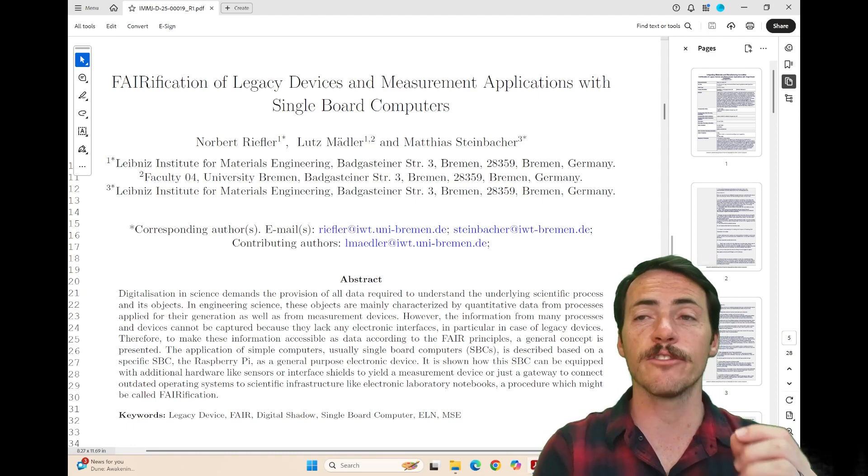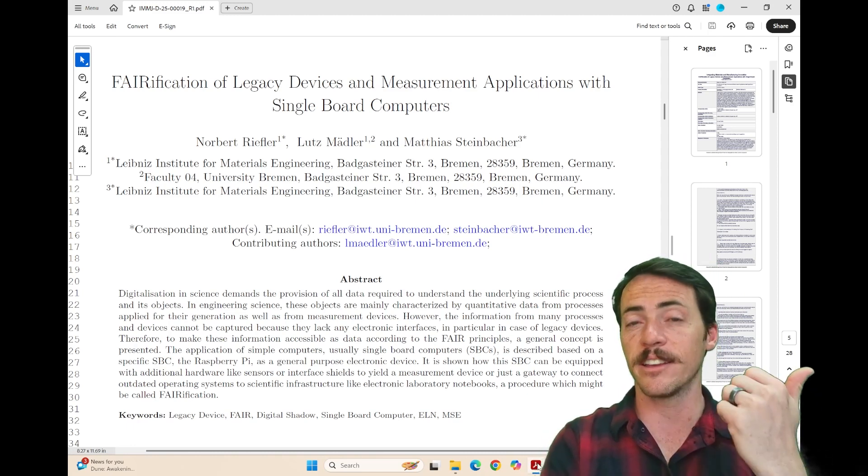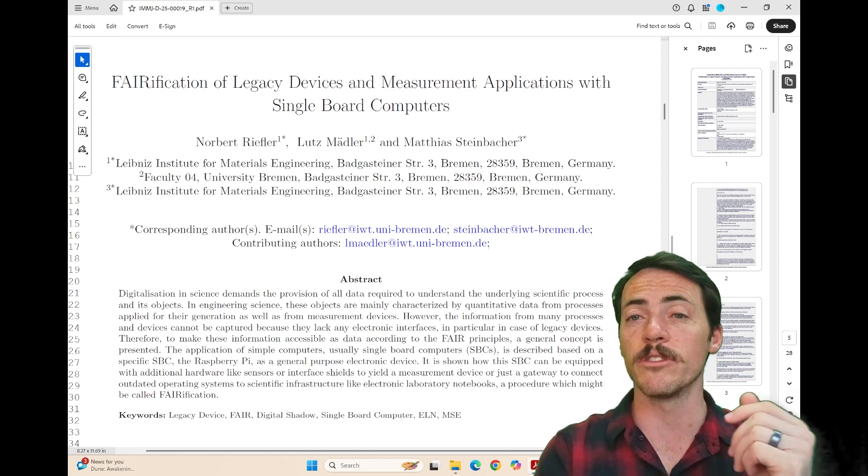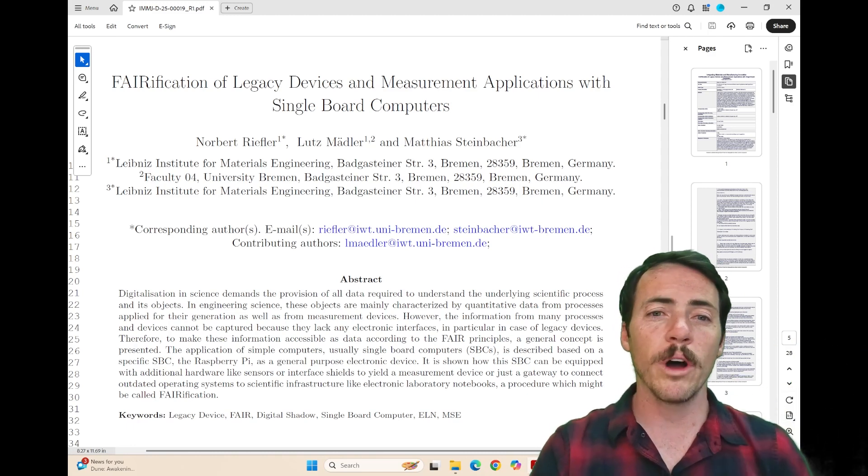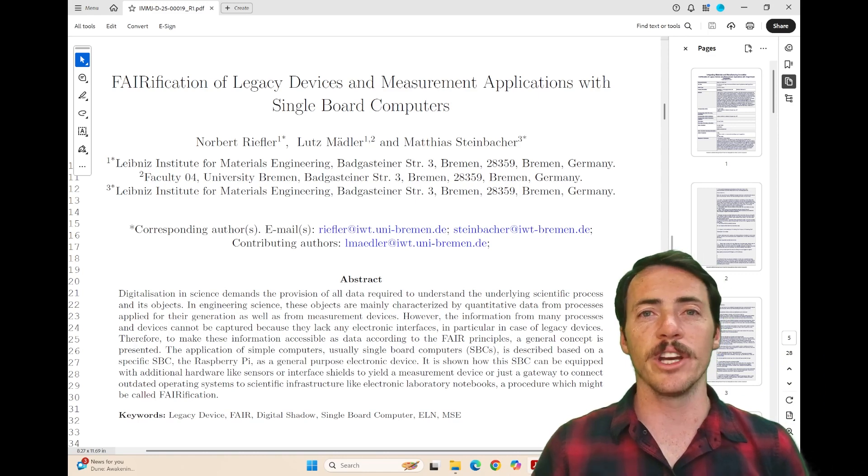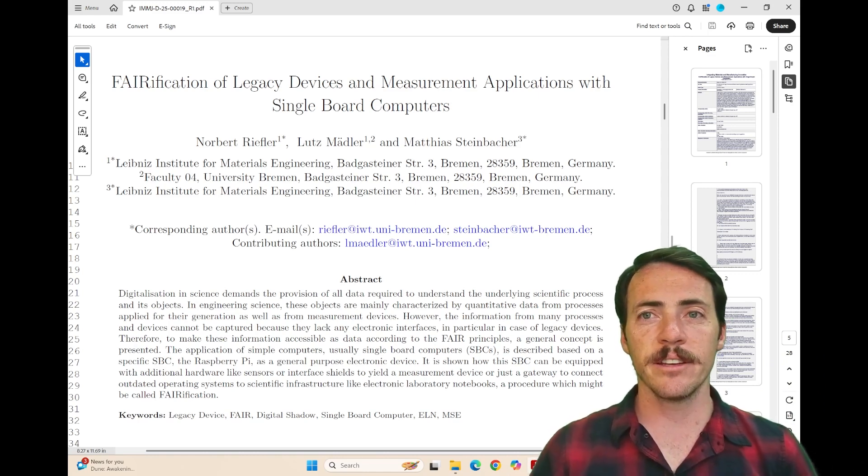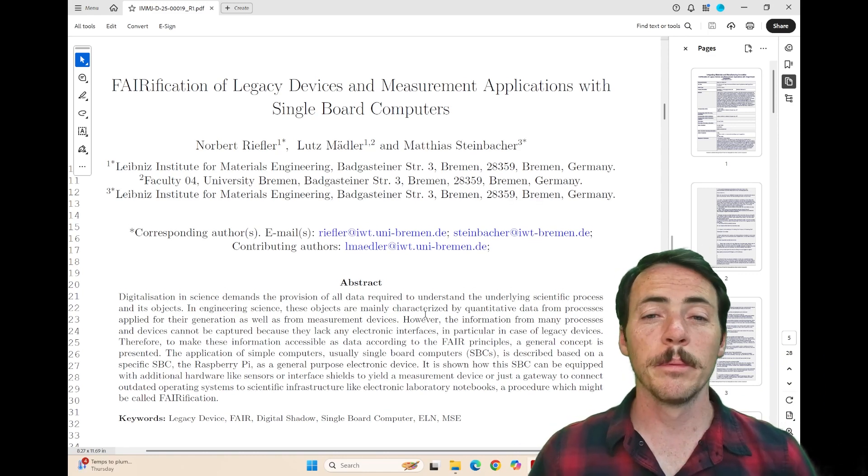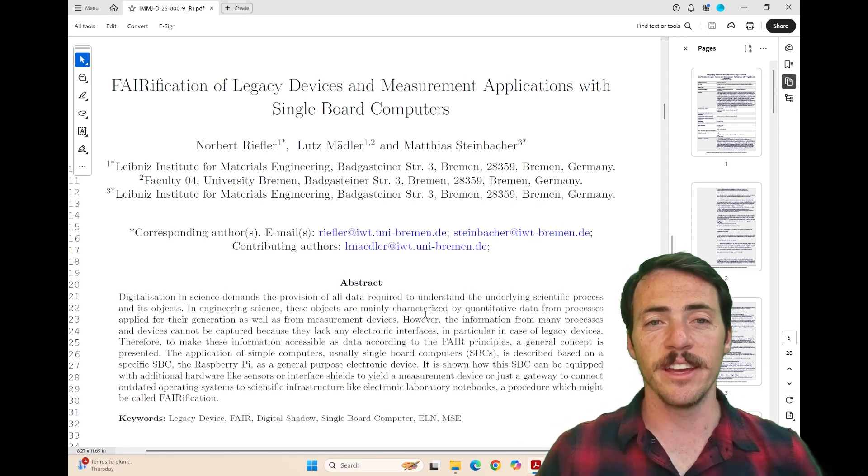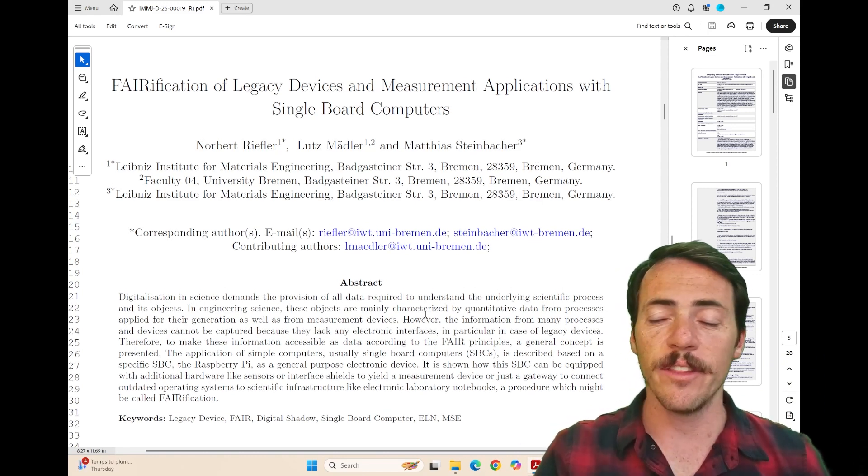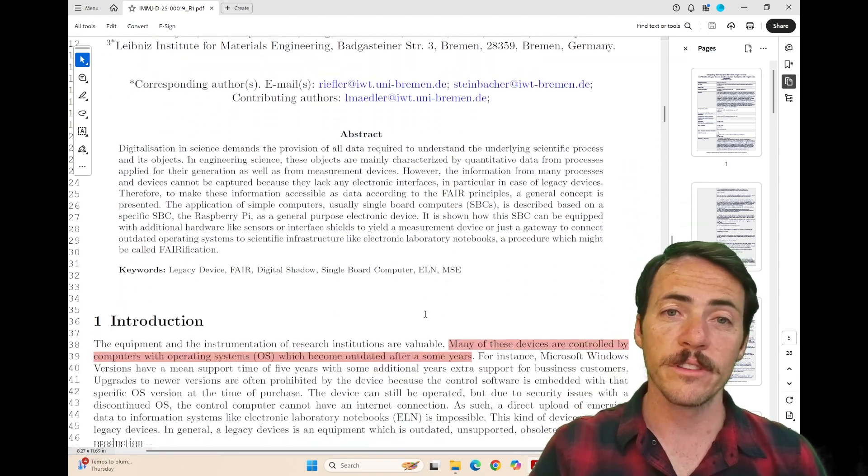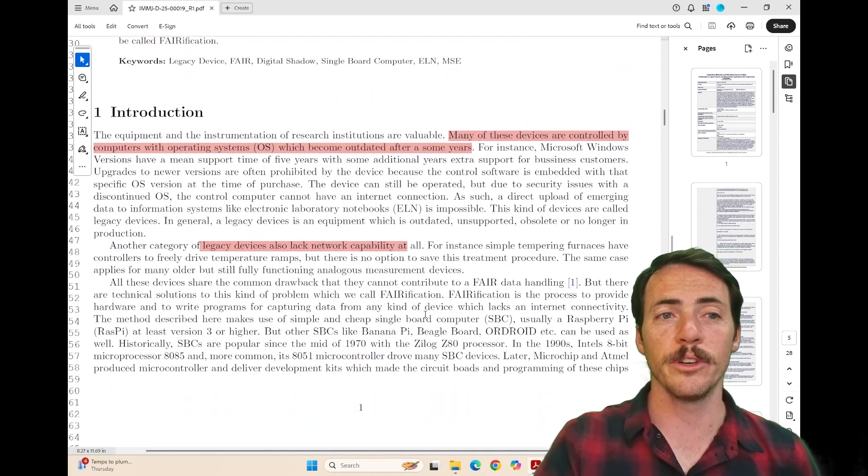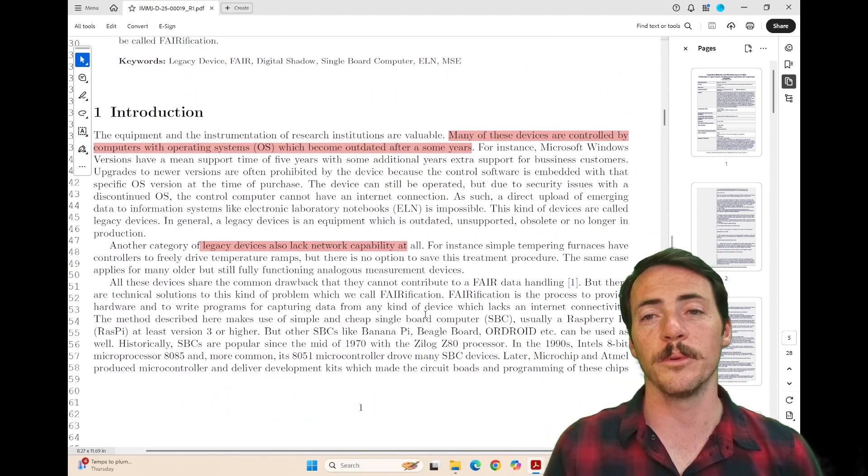Now, a reminder, FAIR stands for findable, accessible, interoperable, and reusable. We want the data that we generate as scientists to be useful. We want people to be able to use this data, and they think that these boards, single-board computers, could be an opportunity to make that more possible.